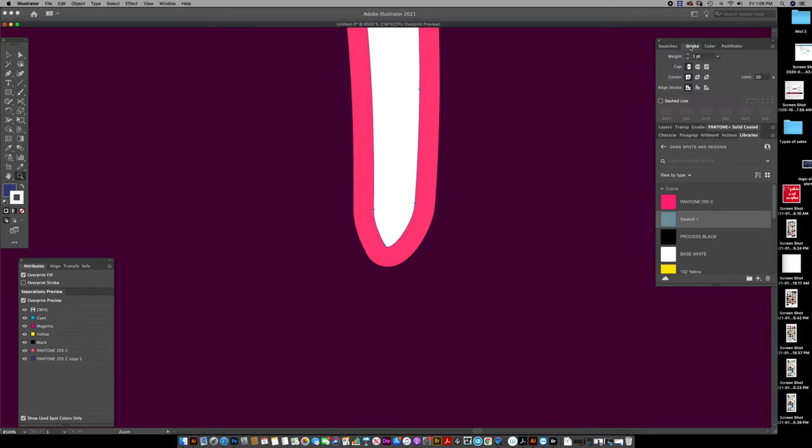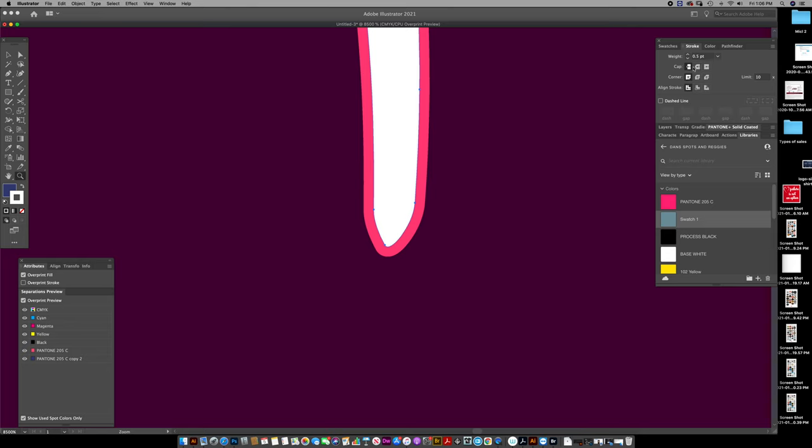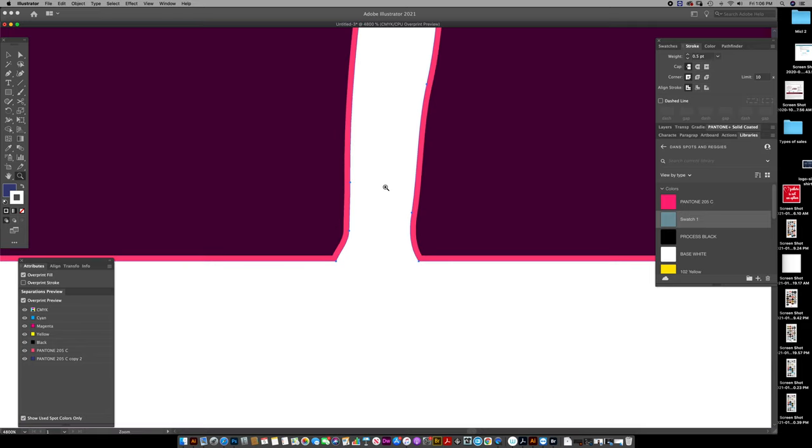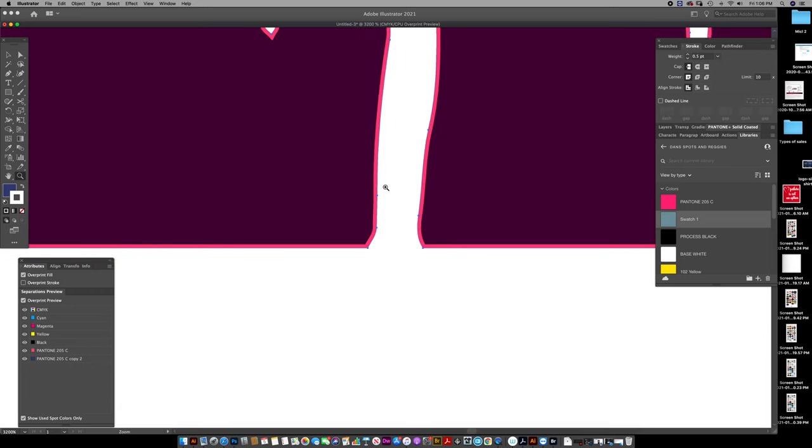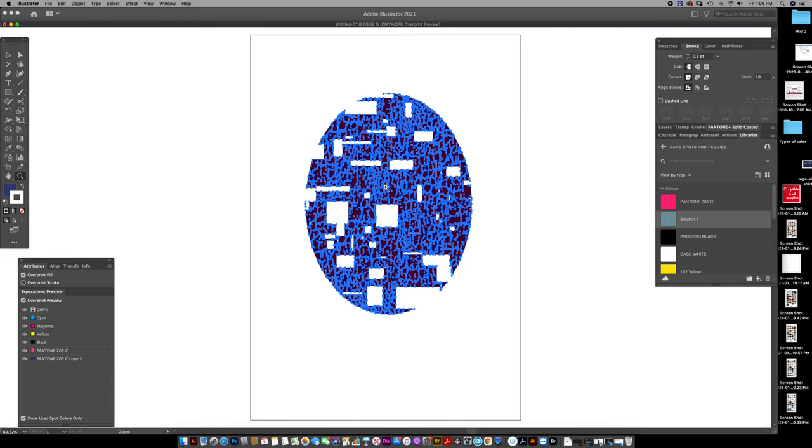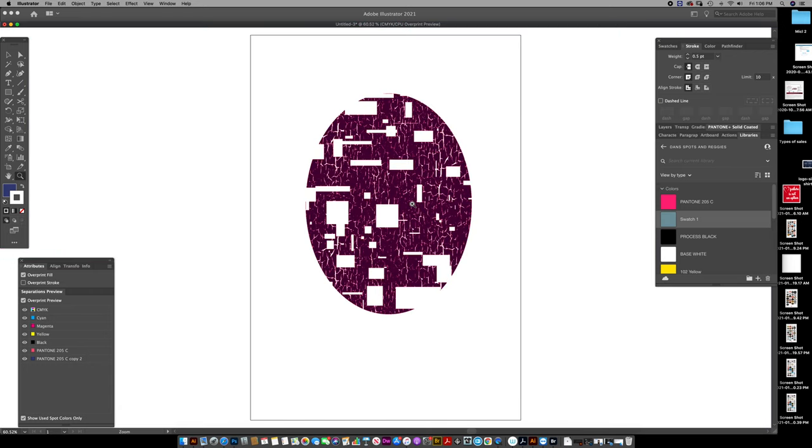So I want to set that choke to 0.5. And that's from a center line. So it's 0.25 out, 0.25 in. That's just how I do it. You can do it different ways.